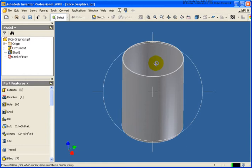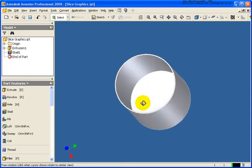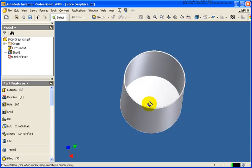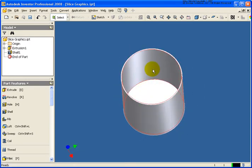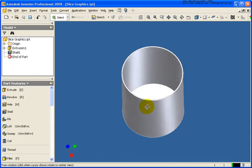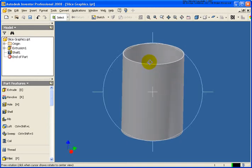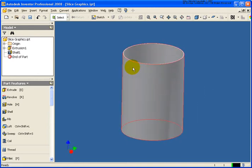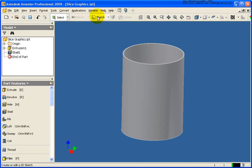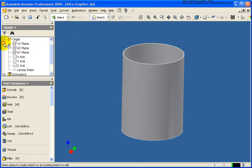What I want to do with this part is create another feature right in the middle of this part, but as you can see, it's kind of difficult to work inside the part since it's shelled out. So what I'm going to do is make a sketch active and use the origin planes.